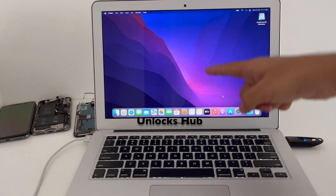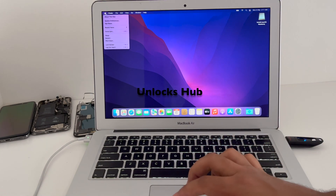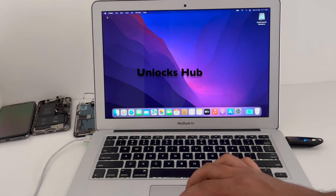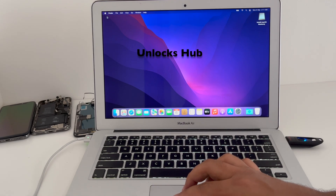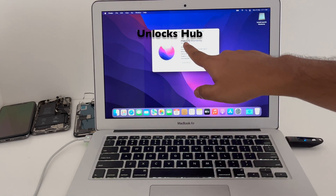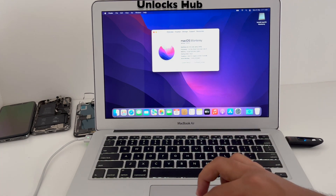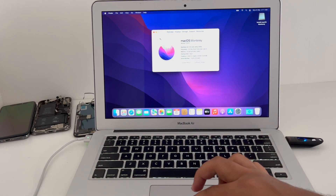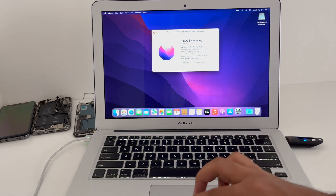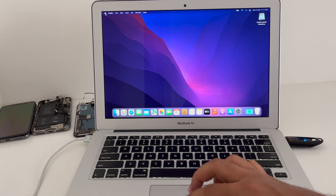The Mac has now completely turned on. Let me go to About This Mac and show you that this is macOS Monterey and it is the MacBook Air 13-inch, early 2015. Yes, everything works here.